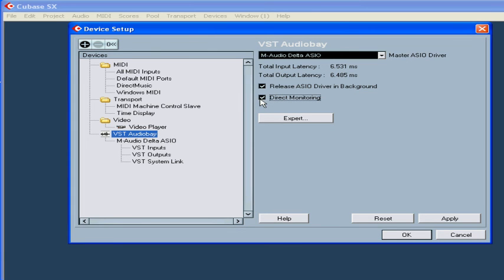Direct monitoring allows you to bypass Cubase. Your hardware needs to be ASIO 2.0 compatible.